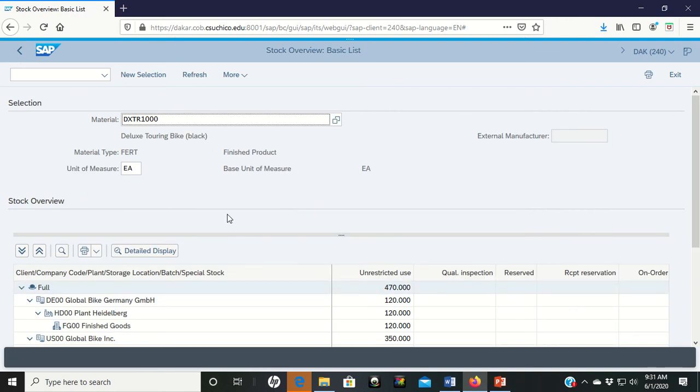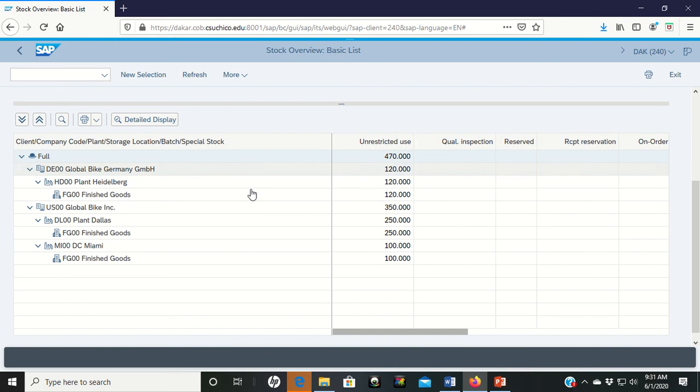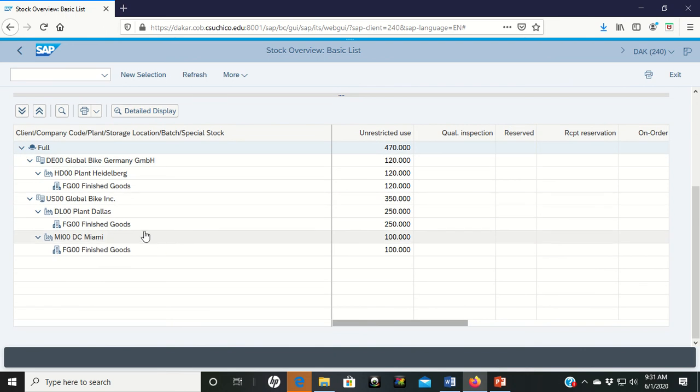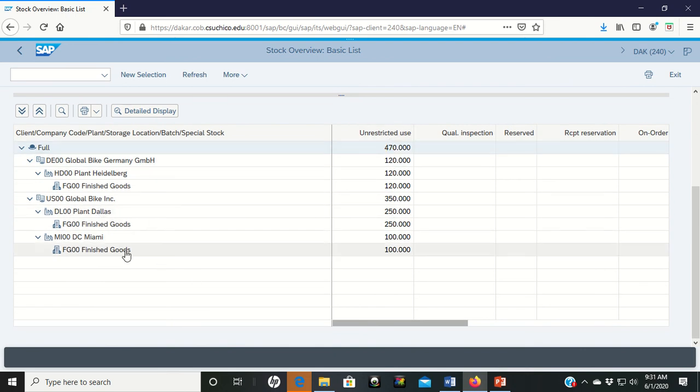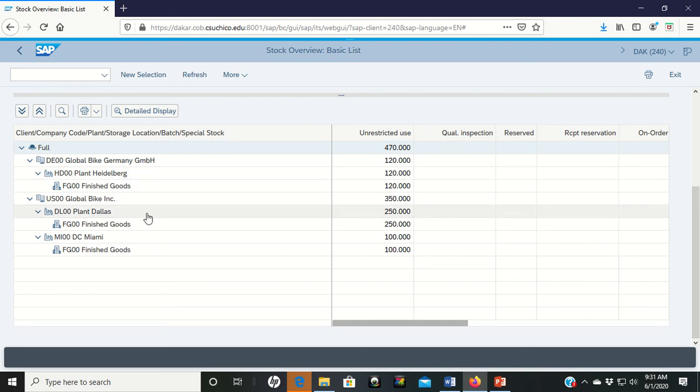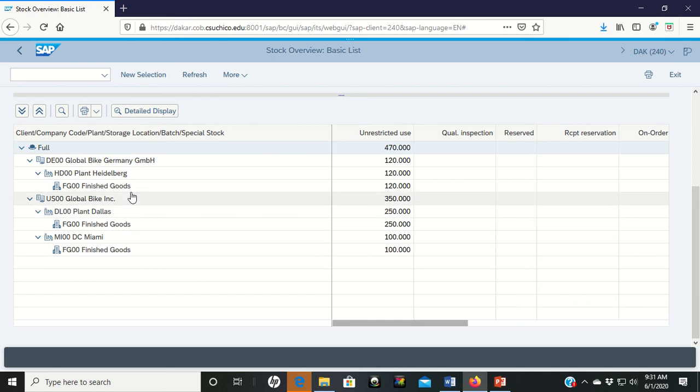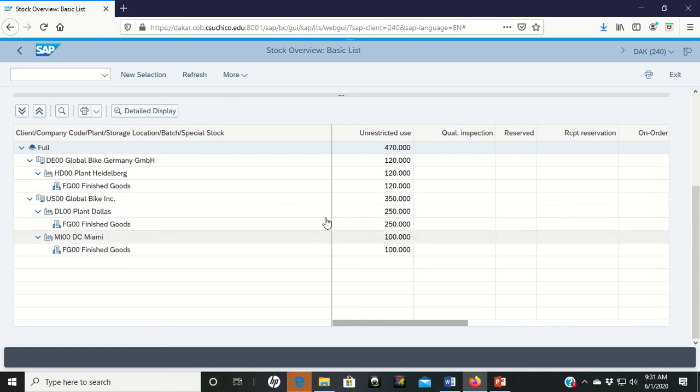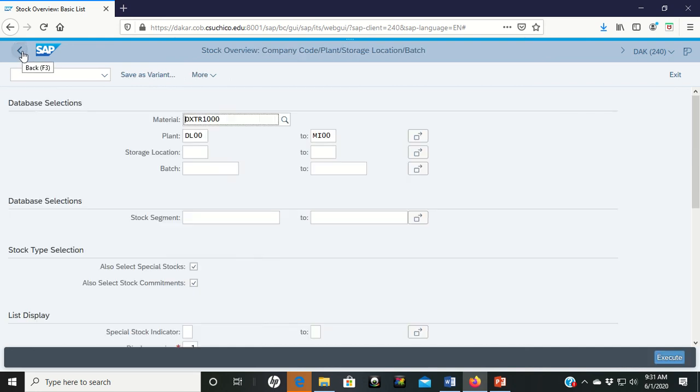And it says that this black deluxe touring bike, it gave us the Dallas plant, told us that we have 250 unrestricted use. Miami we have 100 unrestricted use. But it also brought in the Heidelberg plant. So it brought in the Heidelberg plant because what we just did was we did a range search. And that range search was a range from everything from Dallas to Miami. And because Heidelberg is alphabetically between them, it brought it in as well. So if we don't want to look at the Heidelberg stuff, let's go back to the screen before.